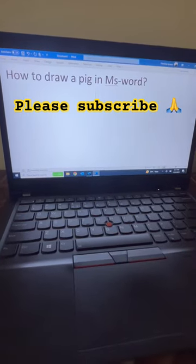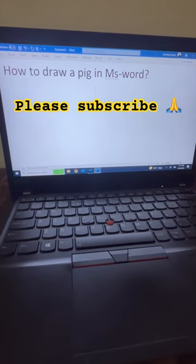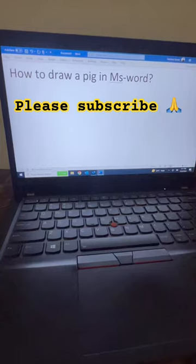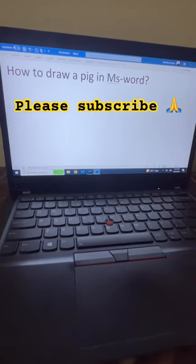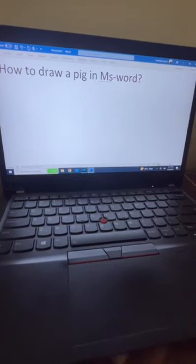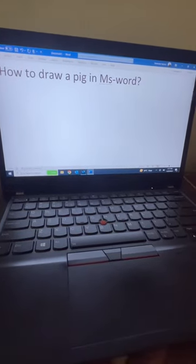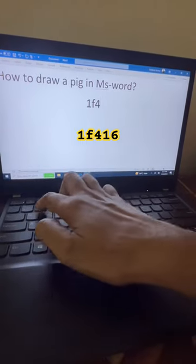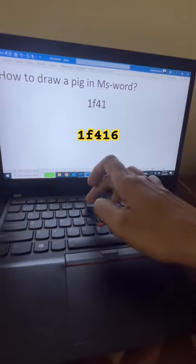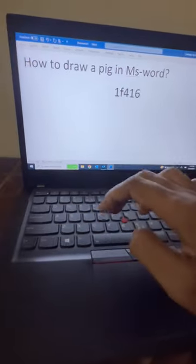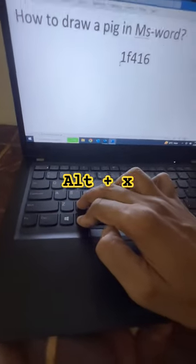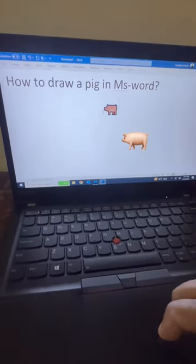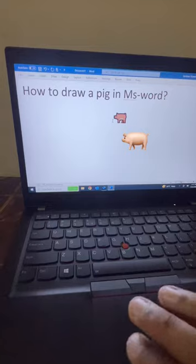Hi guys, welcome back to my channel. Today I'm going to teach you how to draw a pig in MS Word. For that, we have a code: 1F416. Then you have to press Alt and X. Now you can see a pig just appears in front of our computer screen.